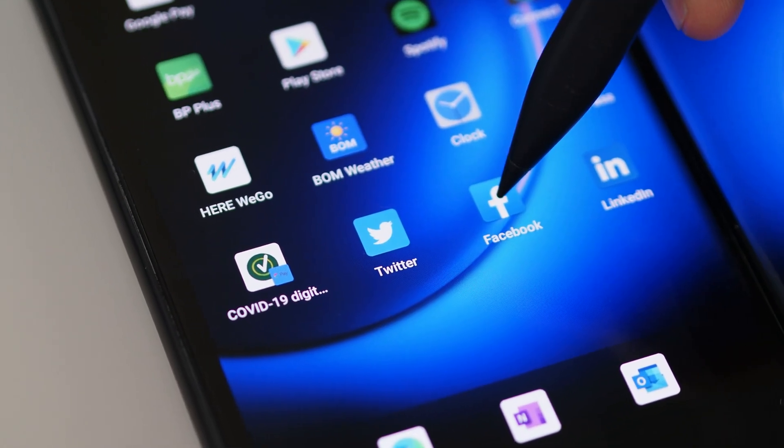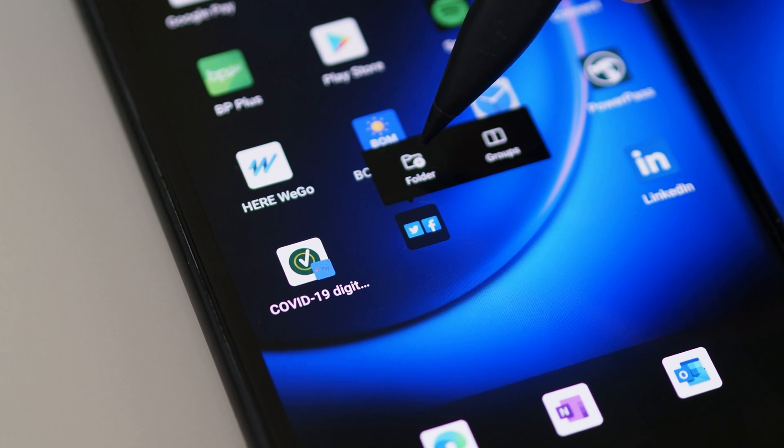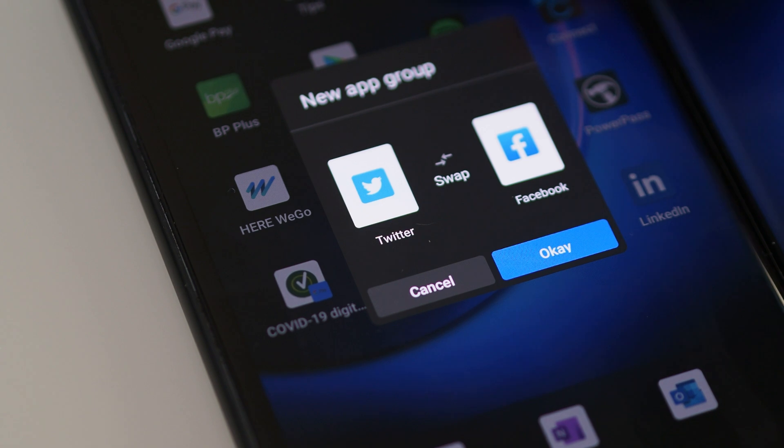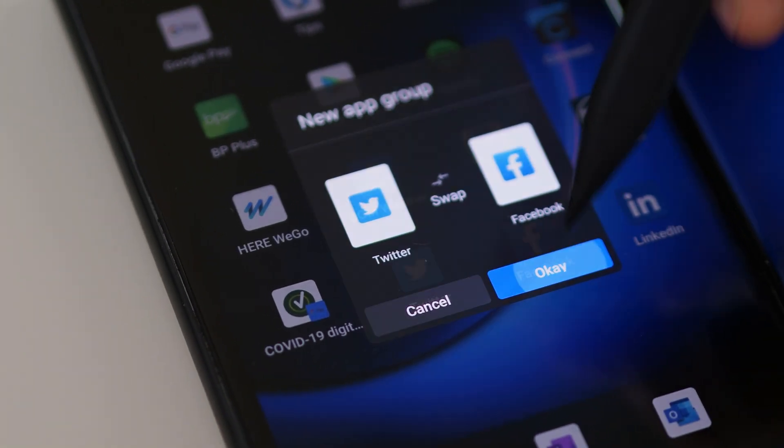Another thing we love on the Duo is app pairs — being able to open two apps at once and have them populate both sides. How do you make an app pair? You grab one app from the home screen and drag it on top of another app — kind of like you're going to make a folder, but instead it groups the two apps together, pops up and asks which app goes on which side. Then when you click that new icon, it launches both apps at the same time across the two screens.